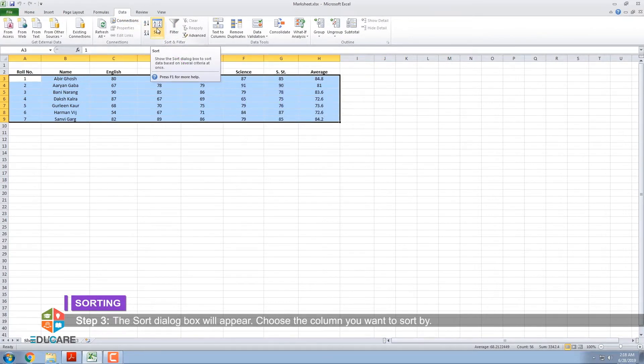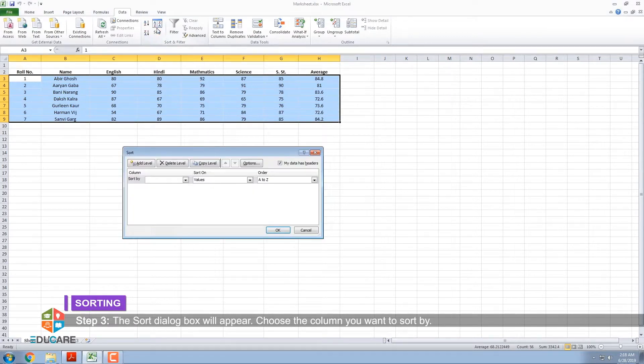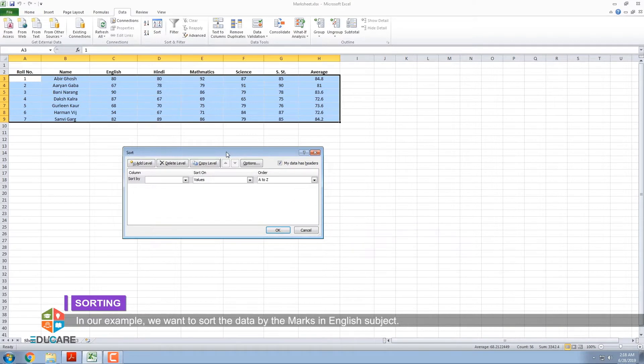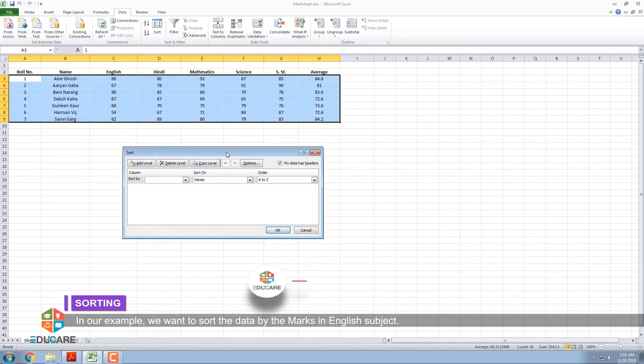Step 3: The Sort dialog box will appear. Choose the column you want to sort by. In our example, we want to sort the data by the marks in English subject.